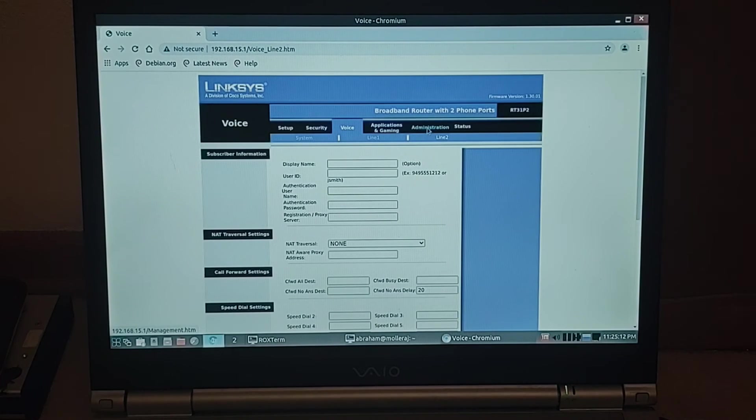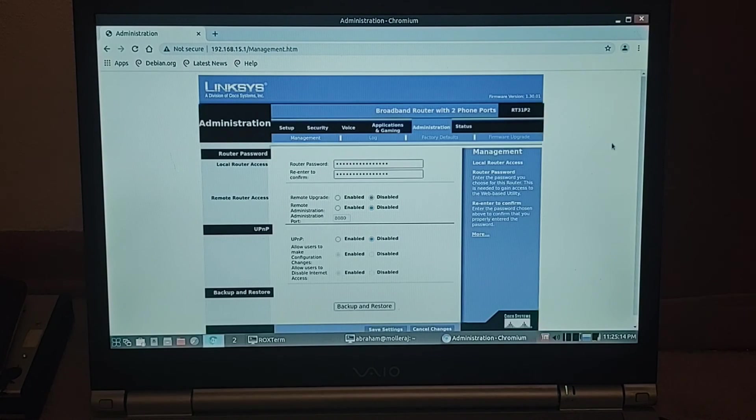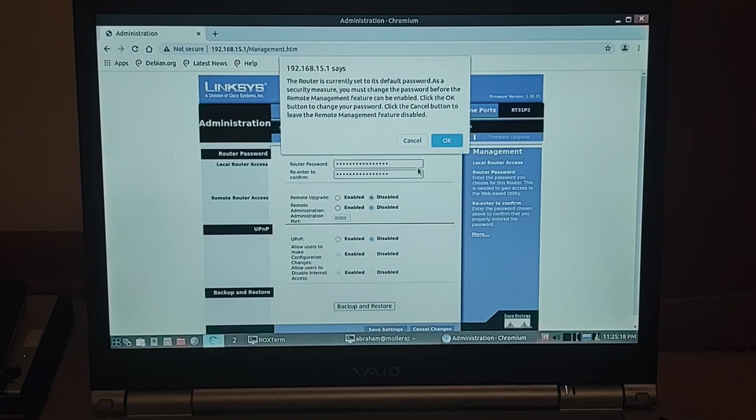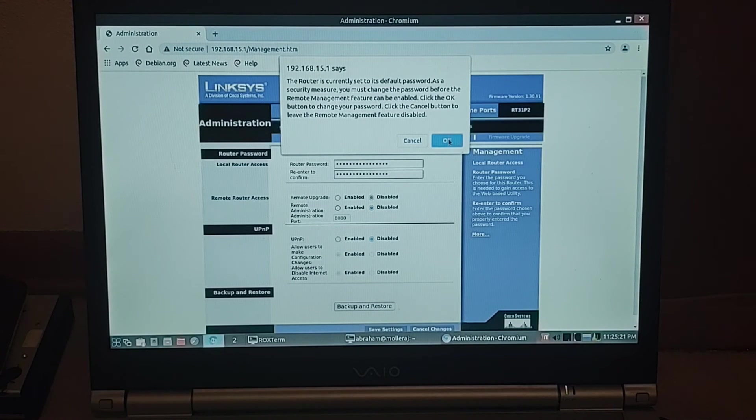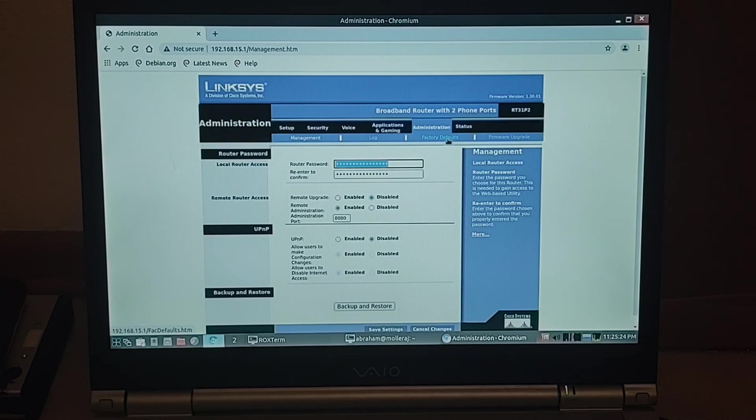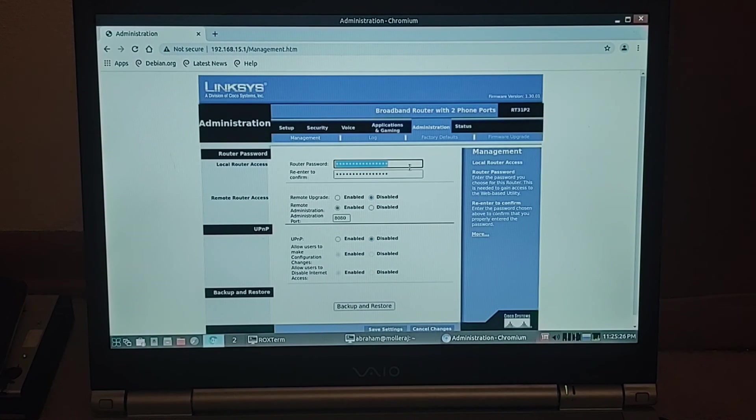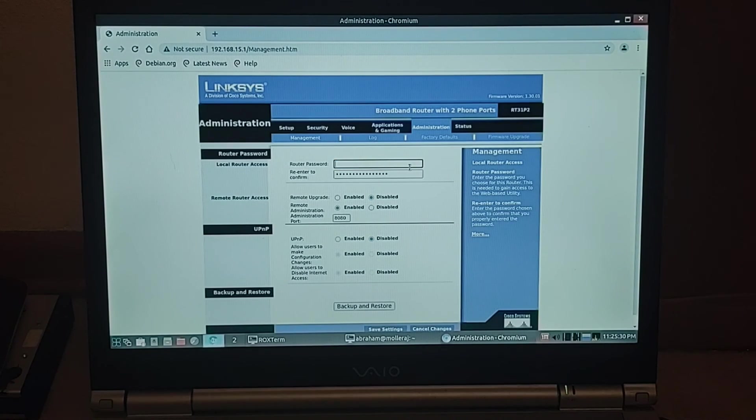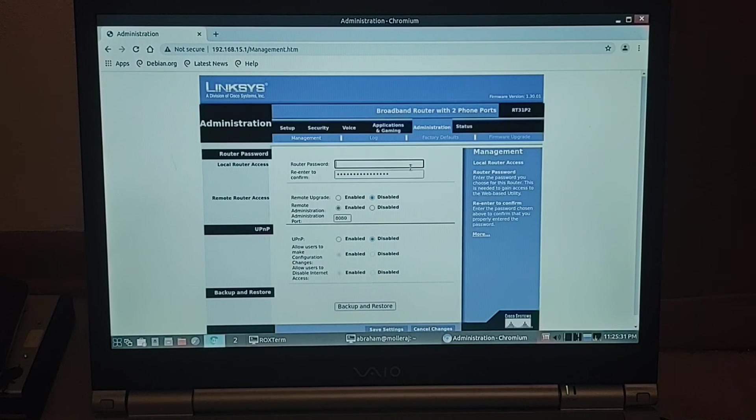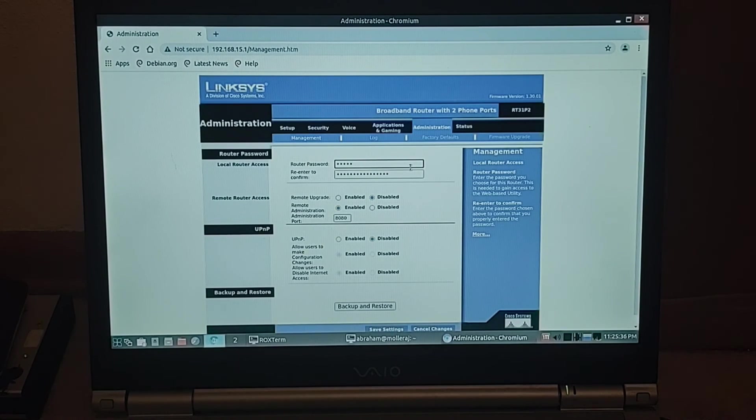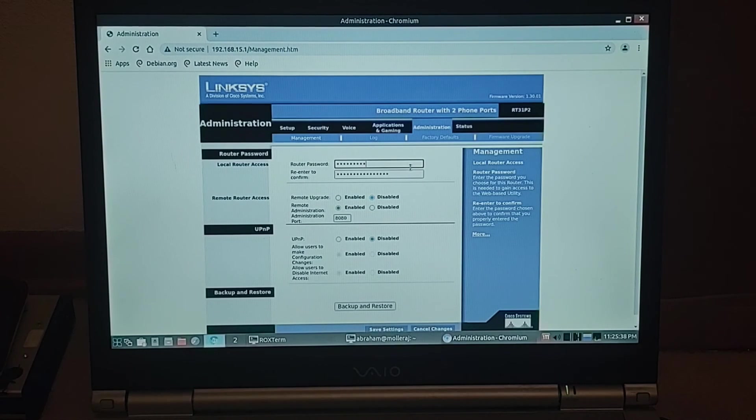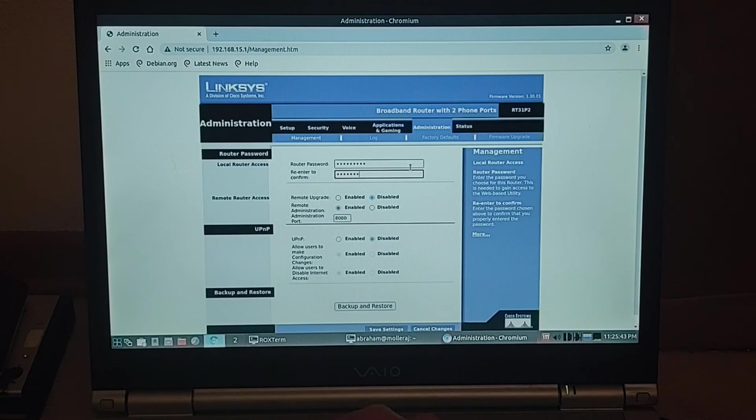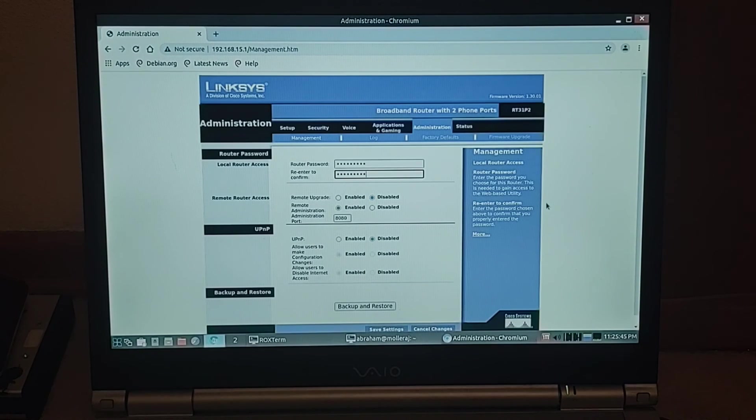So I might go over to remote administration and I'm going to enable remote administration. So I'll set that to something just for him.